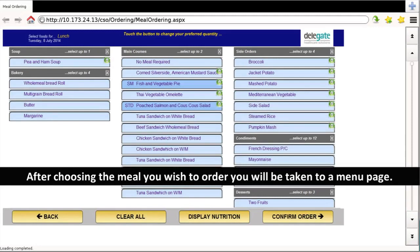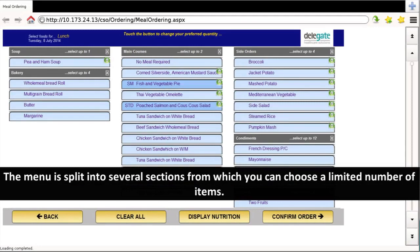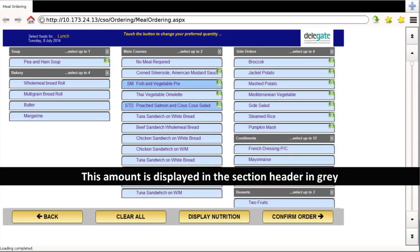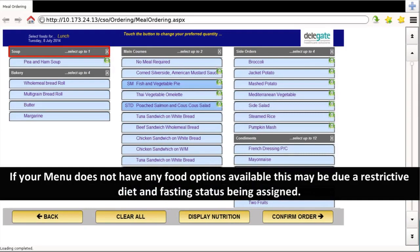After choosing the meal you wish to order, you will be taken to a menu page. The menu is split into several sections from which you can choose a limited number of items. This amount is displayed in the section header in grey.